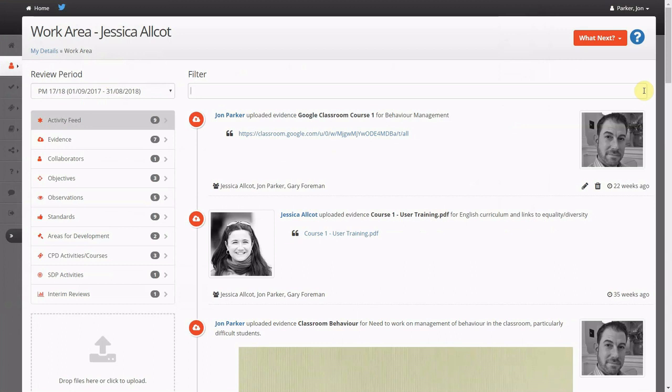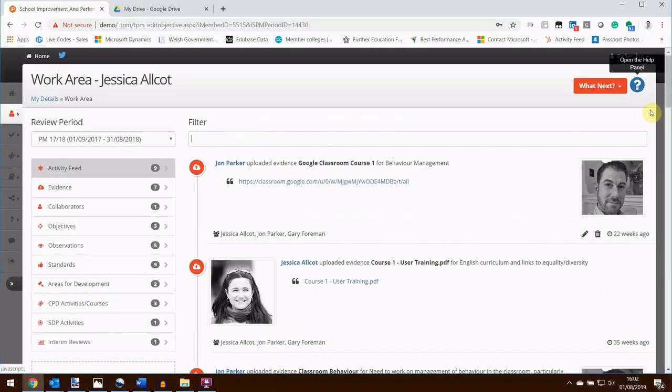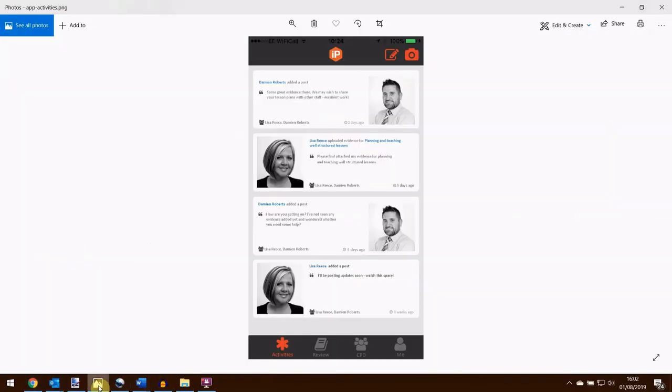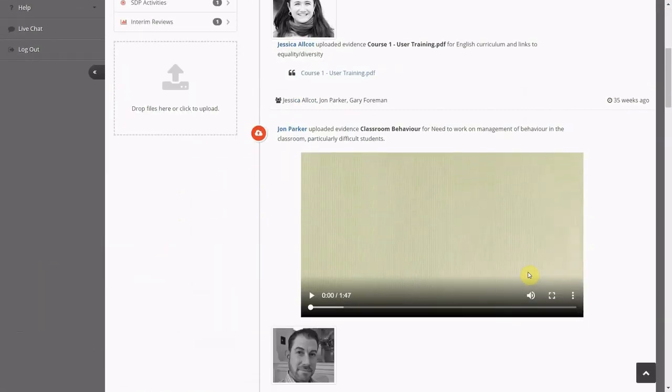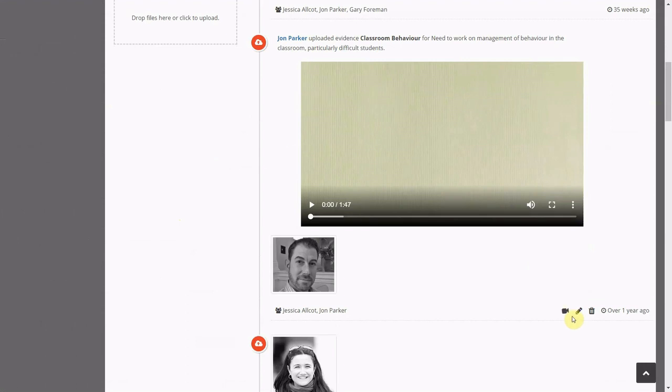Staff can either engage with the web-based software or they can download our mobile app. The School IP mobile app is available on both the Android and Apple platforms. Staff can view the dialogue between themselves and their line manager, adding to this dialogue by clicking on the pencil or clicking the camera to upload a photograph or video.